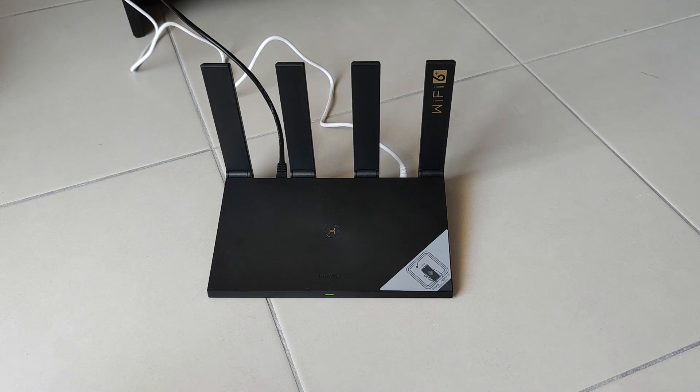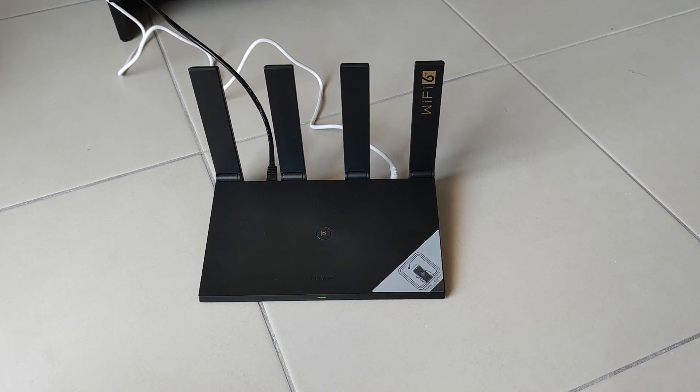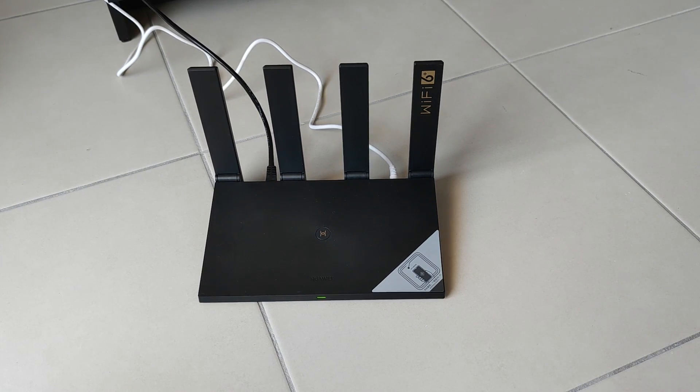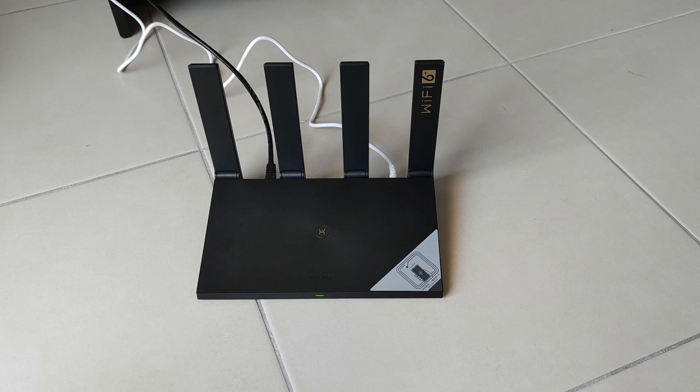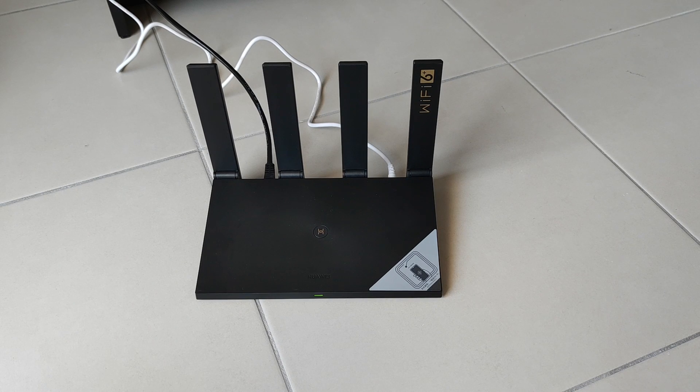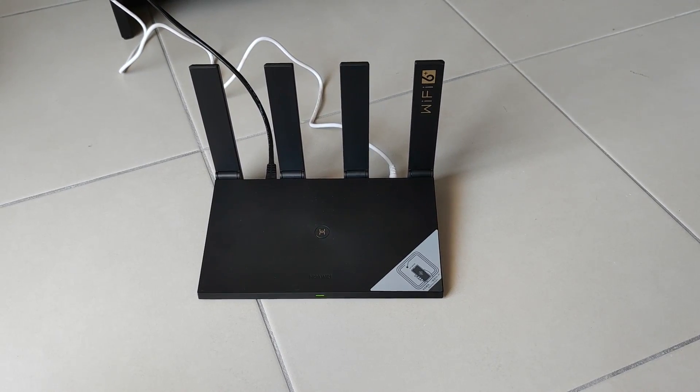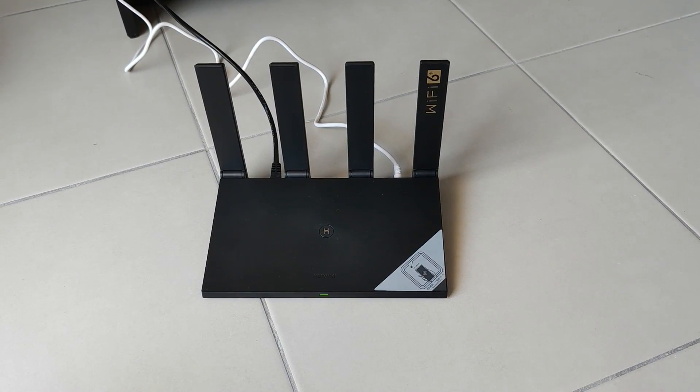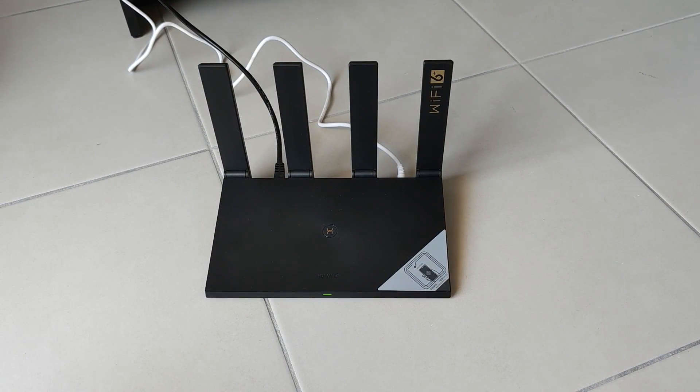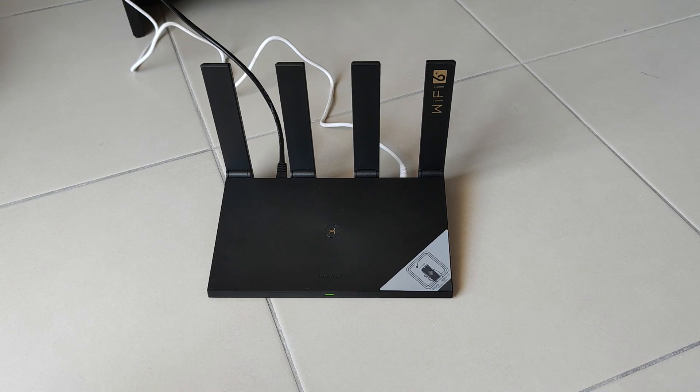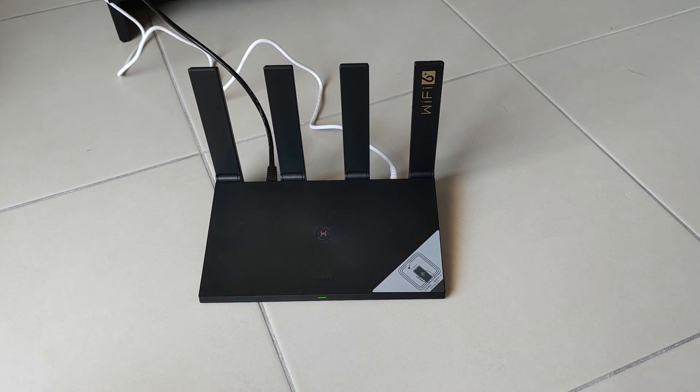So if you guys liked this video, don't forget to leave a like and subscribe if you want to see more tech reviews or tech unboxings. And if you got any questions or anything on this router, you can ask me in the comment section below.